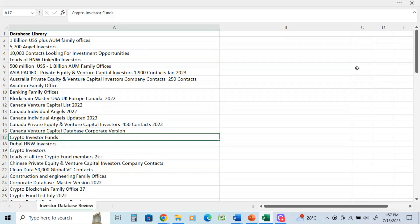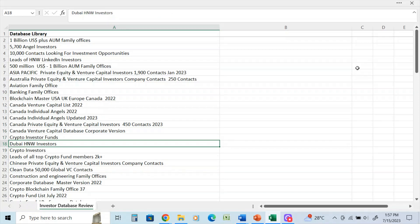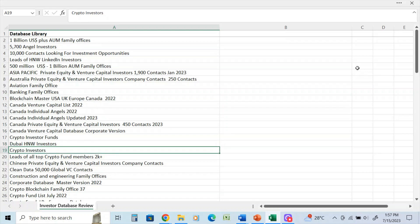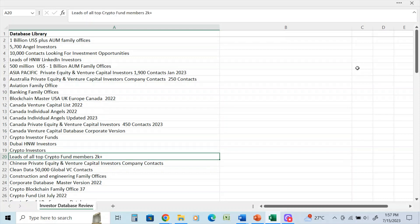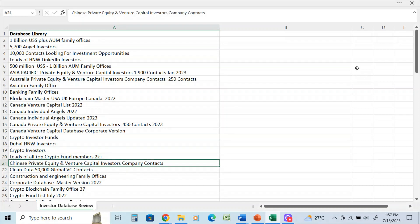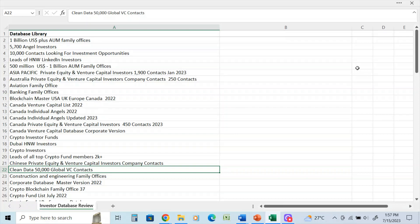Crypto investor funds. Dubai high net worth investors - that list has around 40,000 contacts of the highest level of investment value for Dubai investors. Crypto investor list, got lots of crypto here, not only private but institutional. Leads of all top crypto fund members, 2,000 in that database. Chinese private equity. A database of 50,000 global venture capital contacts that was just cleaned about a week ago.